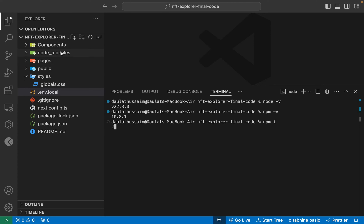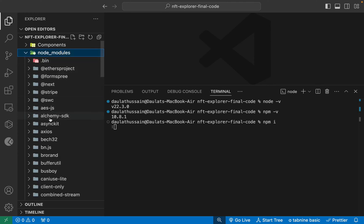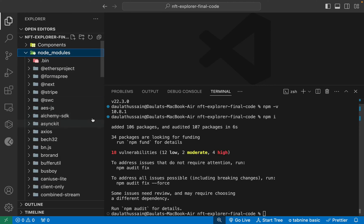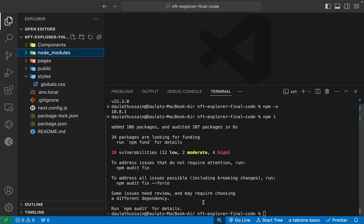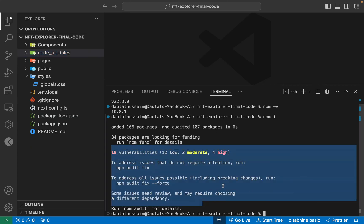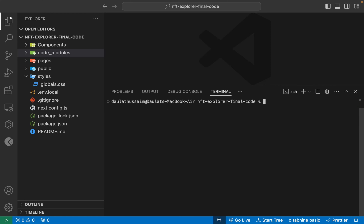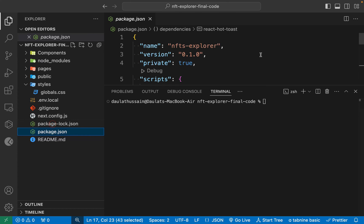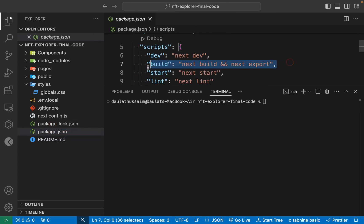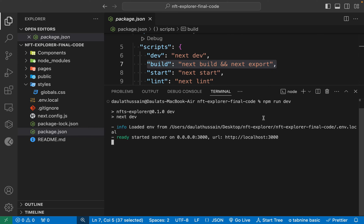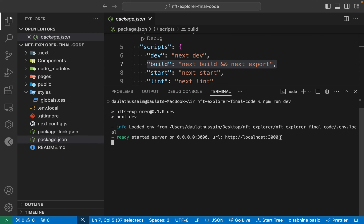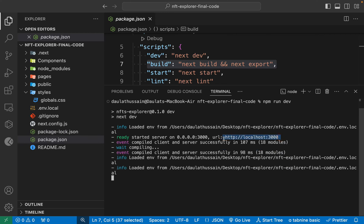Now install the packages by typing 'npm i' and it will do the installation — you will have your node_modules folder with all the packages utilized for building the application. You can ignore the couple of warnings, they're not important. Clear the terminal. Now that packages are installed, we can run the application. Looking at the package file, run the dev command. Type 'npm run dev' and the application will start on localhost 3000.